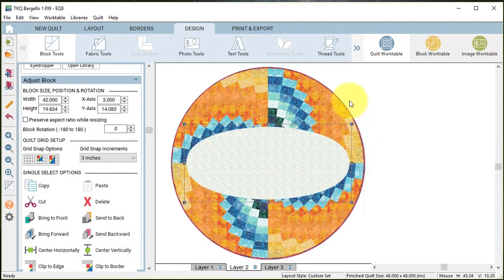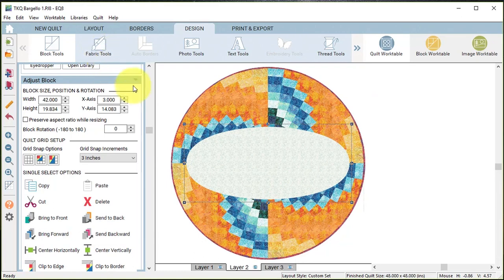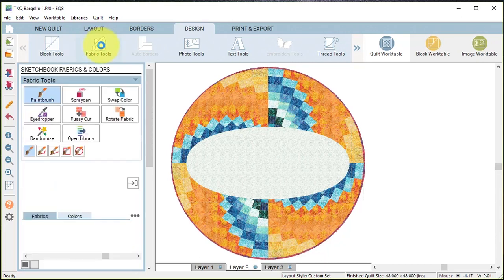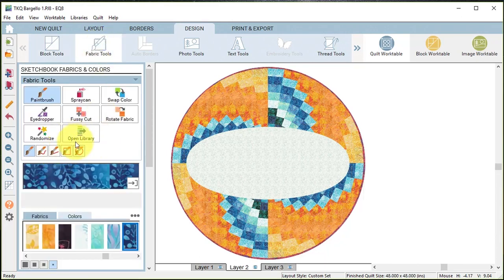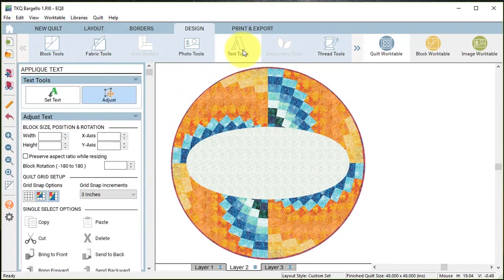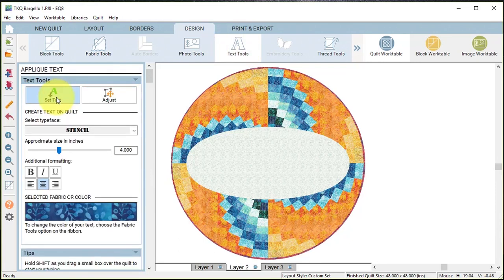Now I need to add text. Before I do that I want to pick the color for my text, so I'm going to go to the fabric tools, select my color, and then I'm going to go to the text tools, do a set text.